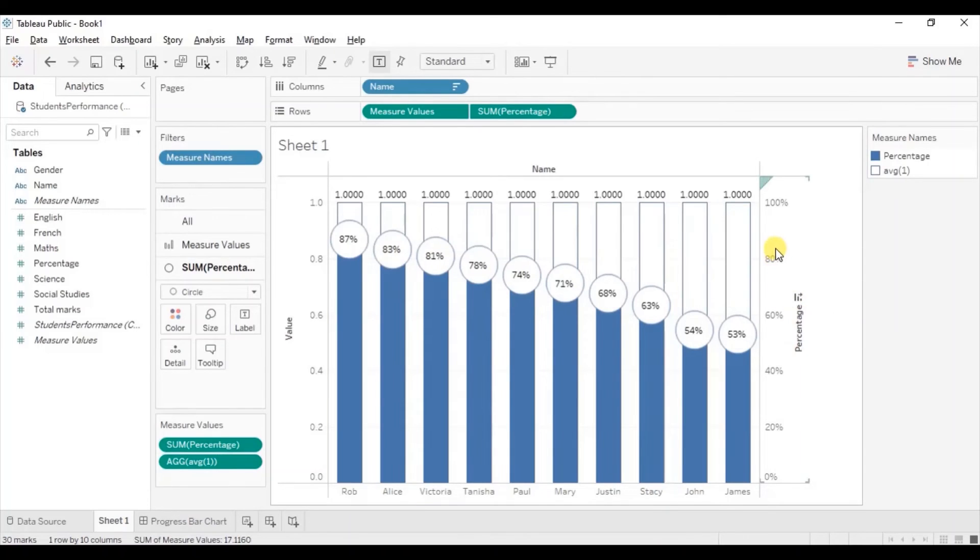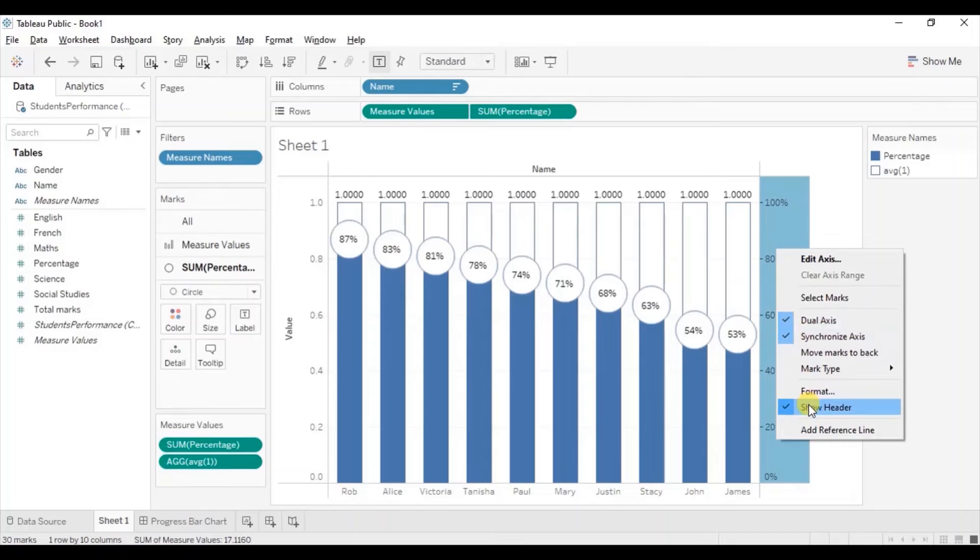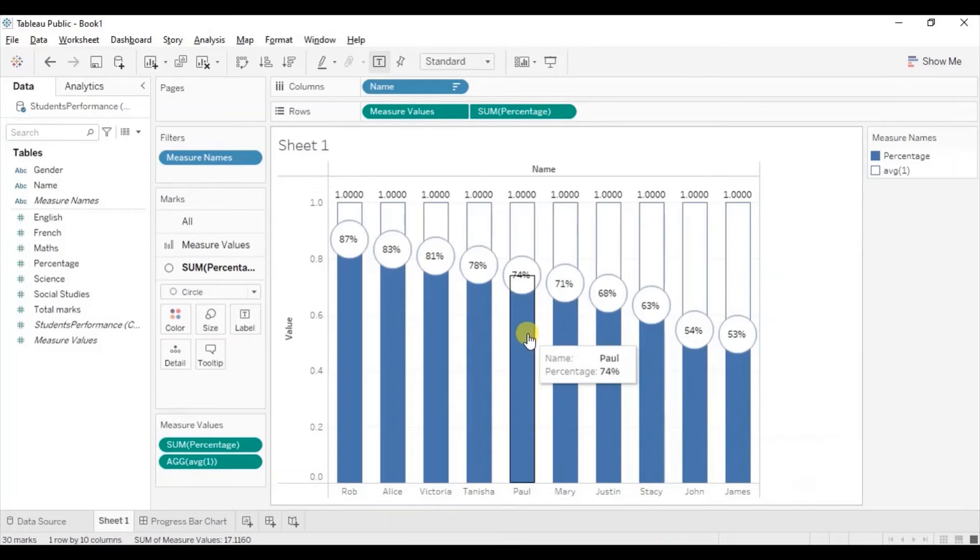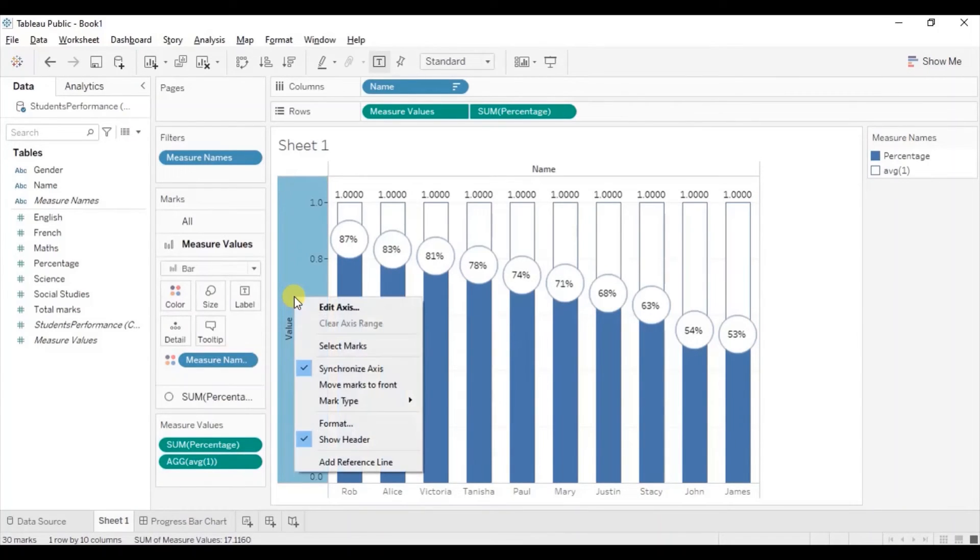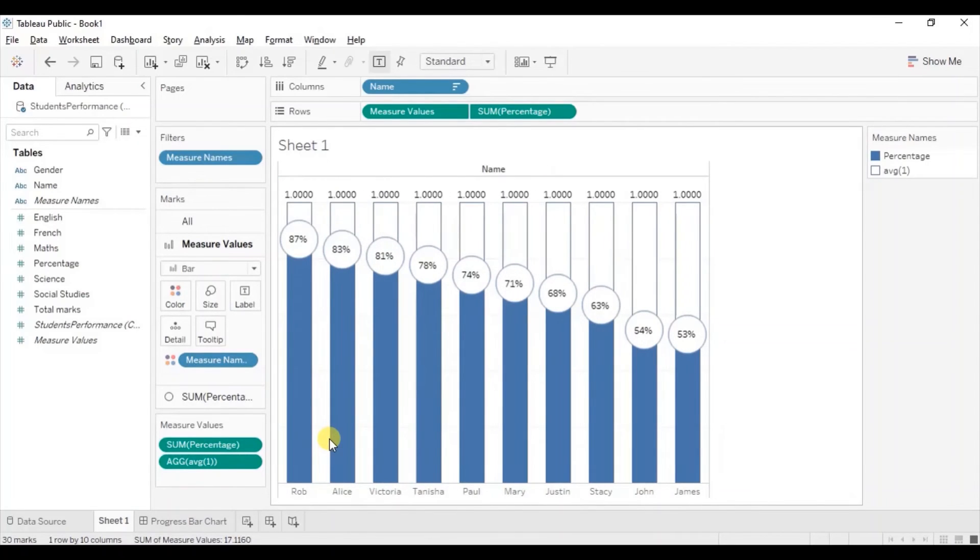Let's hide these axes. Right click. Uncheck show header. Let's hide this axis as well. Right click. Uncheck show header. Let's hide these labels as well.